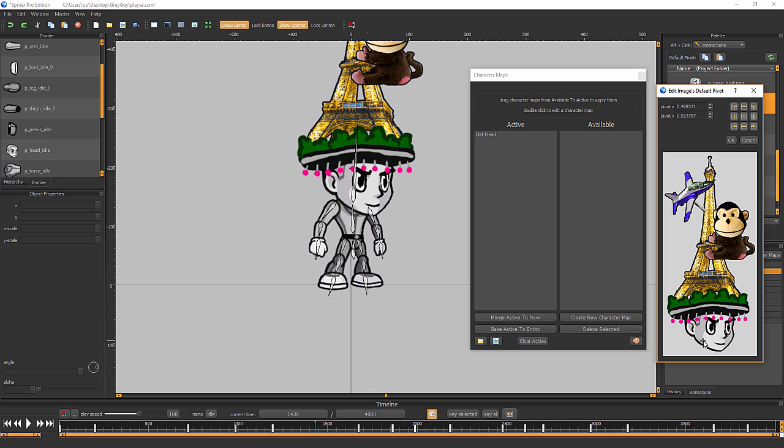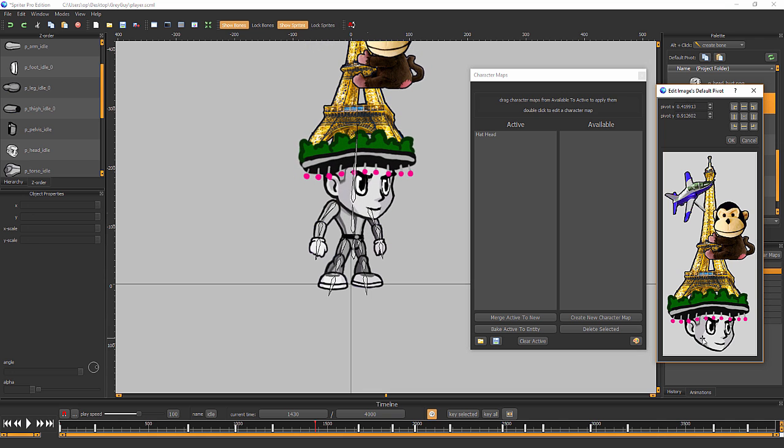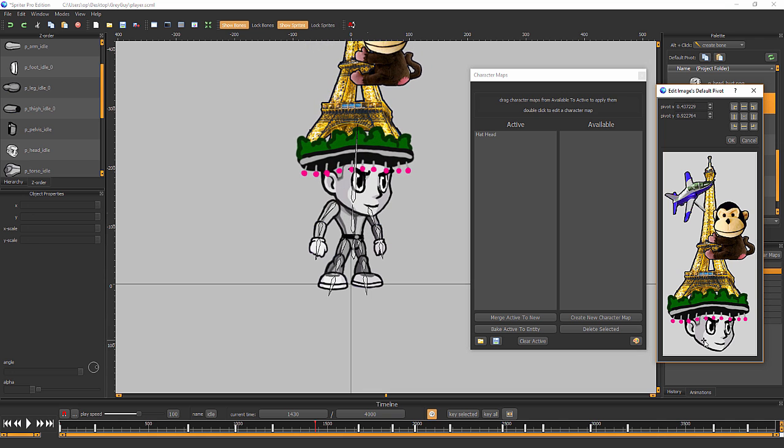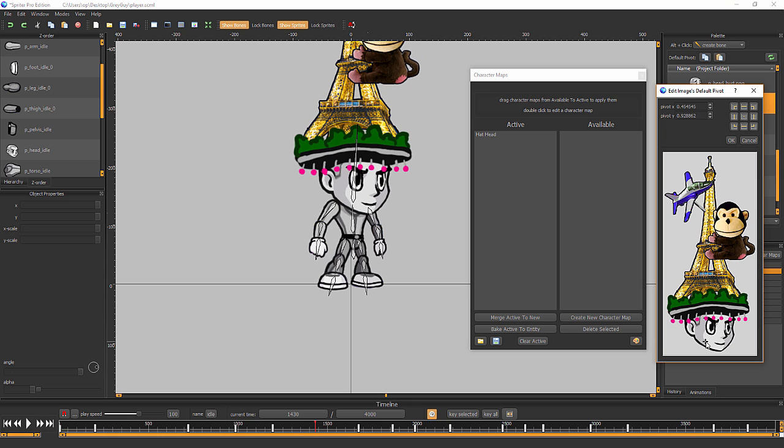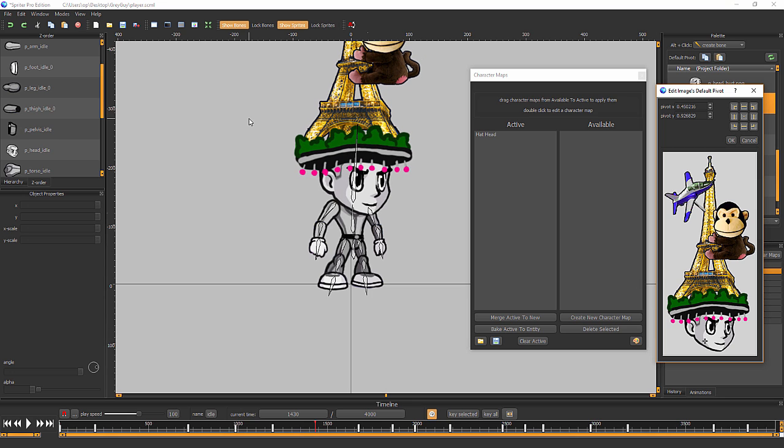So you can see exactly how the character map is going to look with the new image with its new default pivot point set. So it makes it extremely easy to set your default pivot point properly when you're swapping out images that have very different sizes to one another.